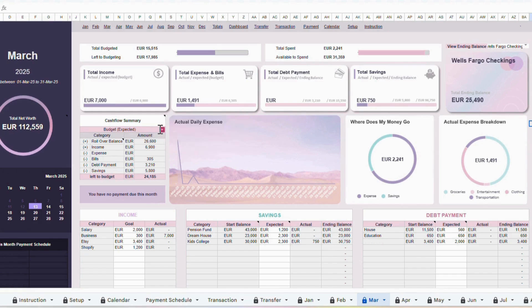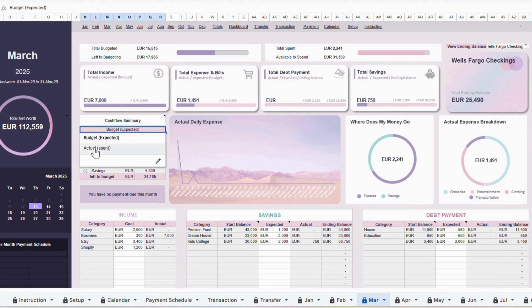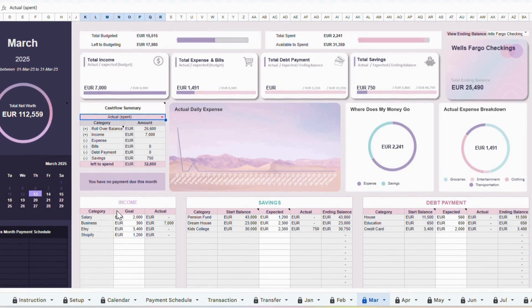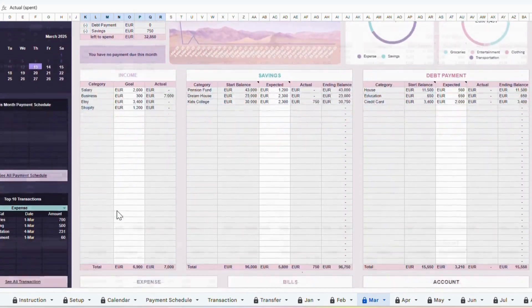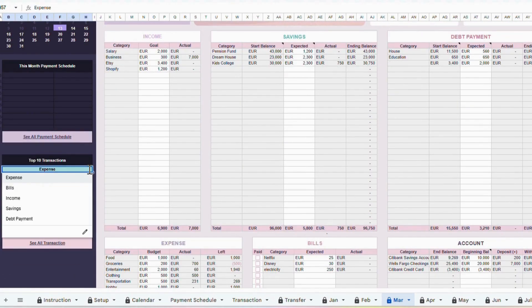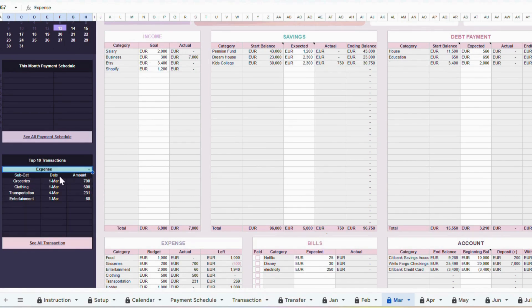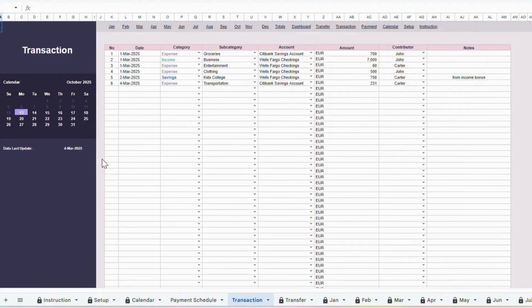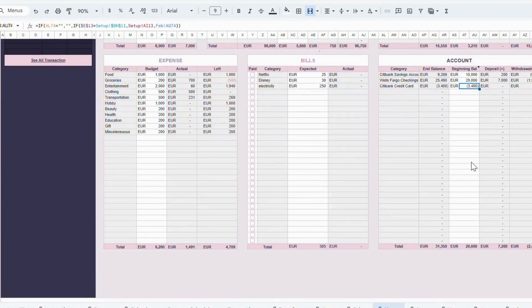In the middle table, you'll find the cash flow summaries. Using the dropdown, you can switch between viewing your budget cash flow summary or your actual cash flow summary. On the left side, you'll see your top 10 transactions. Simply select the category you want to analyze. For example, if you'd like to check your top 10 expenses, select Expense, and the list will show your 10 largest expenses for that month. If you'd like to drill down into the details of any transaction, just click the link at the bottom. This will take you directly to the Transaction tab.